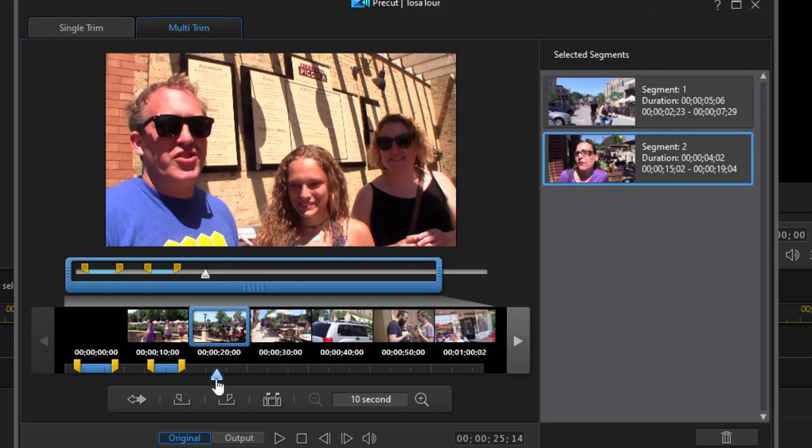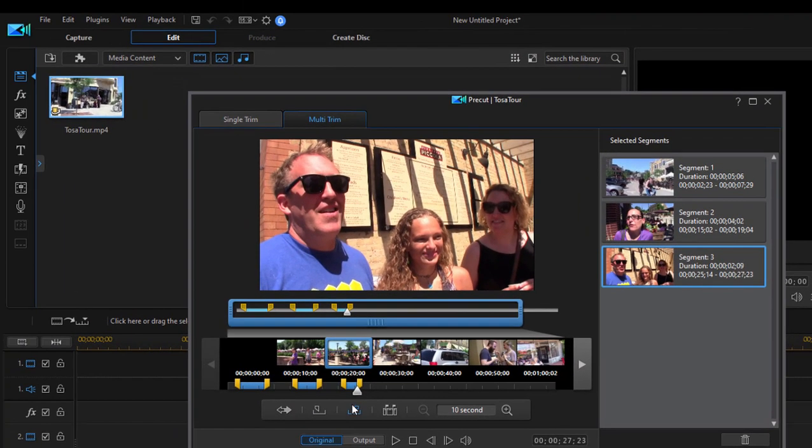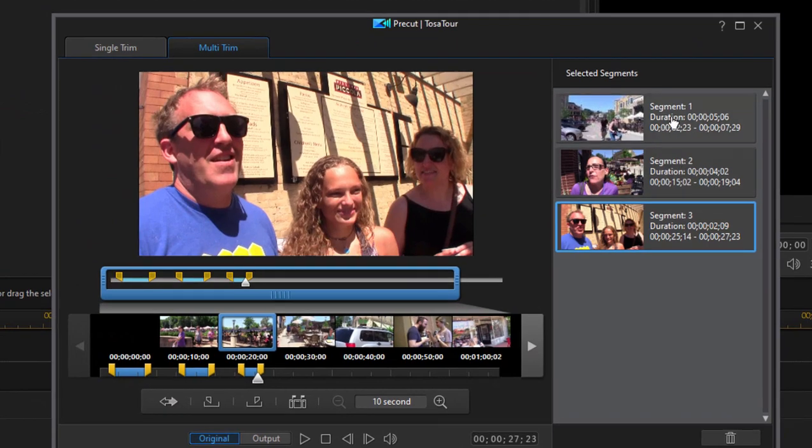Again, only taking the segments from this longer video that I actually want. So that when I add this clip over here from the media room to the timeline, only the segments that I've designated will appear on the timeline.